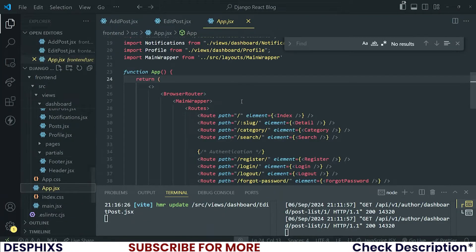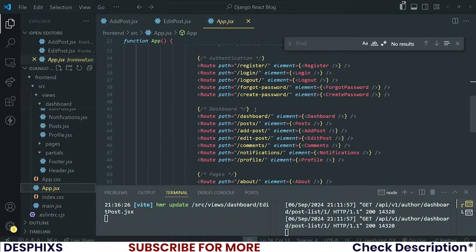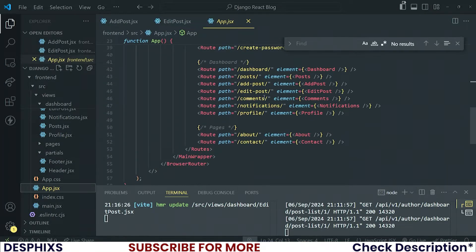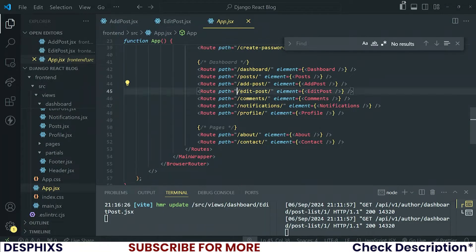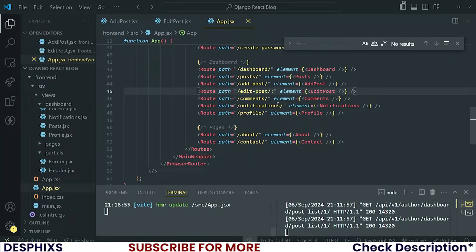App JSX should work — that is where we have all the routes. You can see this is the AddPosts route. For the EditPost route I'm going to add an id param here, so I'm going to say id over here.